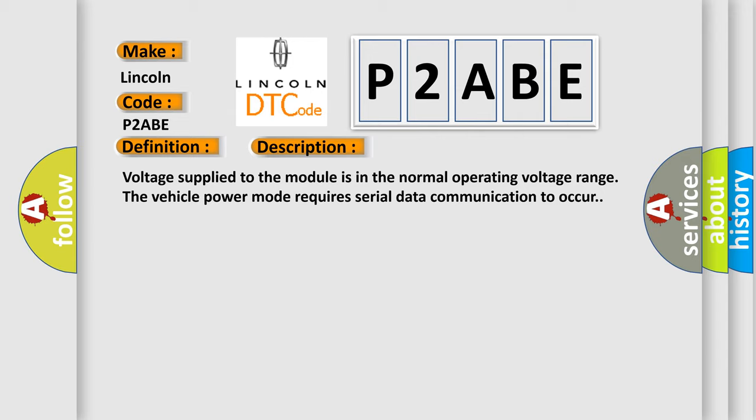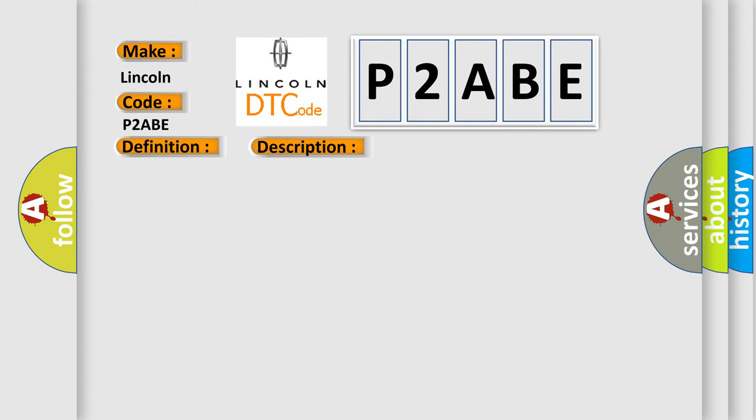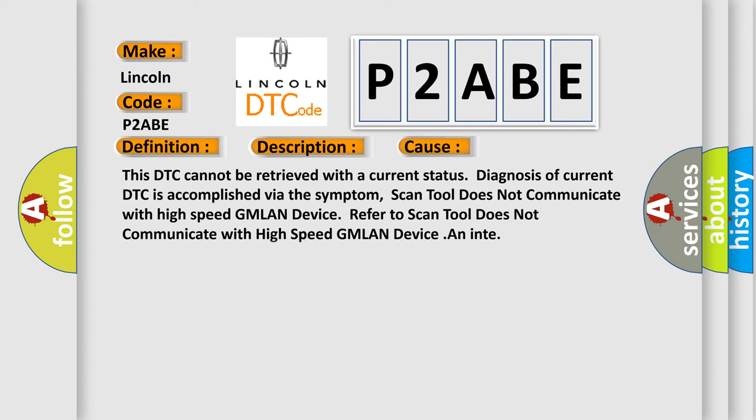This diagnostic error occurs most often in these cases. This DTC cannot be retrieved with a current status. Diagnosis of current DTC is accomplished via the symptom. Scan tool does not communicate with high-speed GMLAN device. Refer to scan tool does not communicate with high-speed GMLAN device.